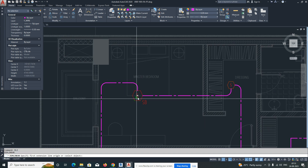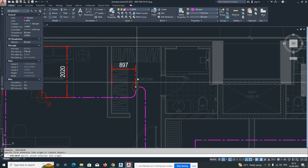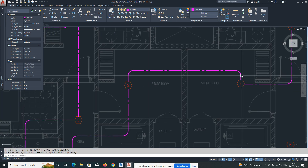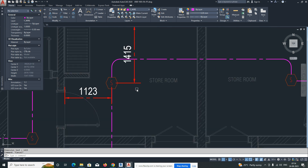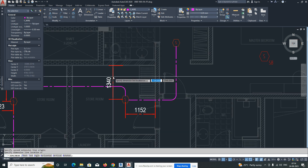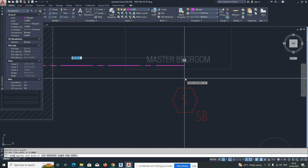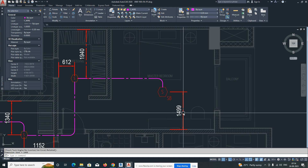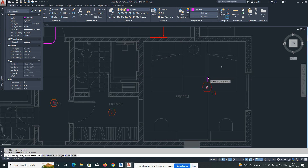Once connected, you must give dimensions for all systems — that is very important. Site personnel need to understand the distance from the main wall. Give dimensions for each system. Once coordinated, they can easily install the fire alarm or lighting as per the dimensions. Never forget to give dimensions for each fire alarm system and each MEP element in the plan — dimensions are the most important part.